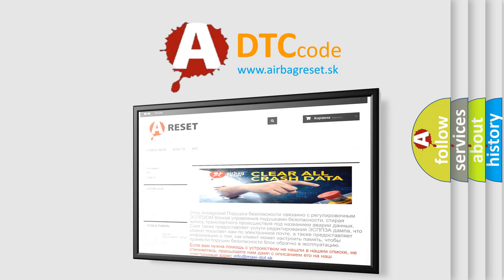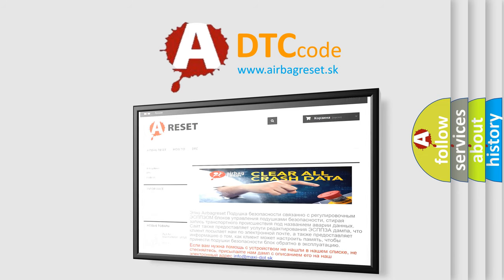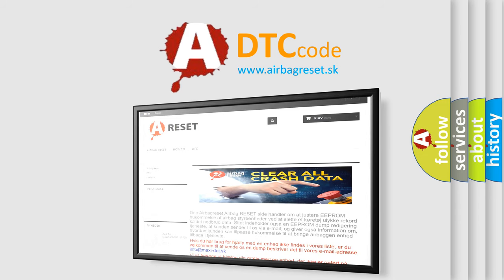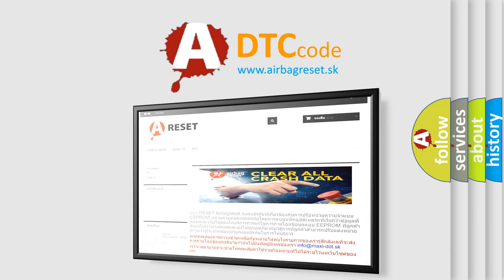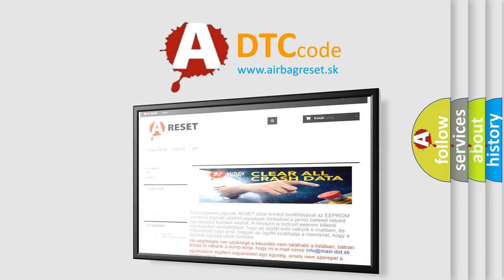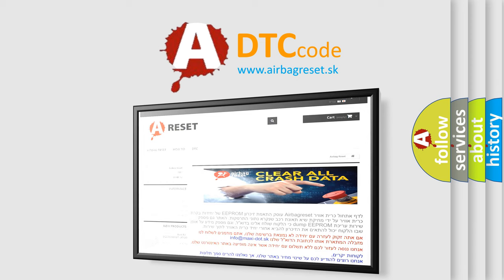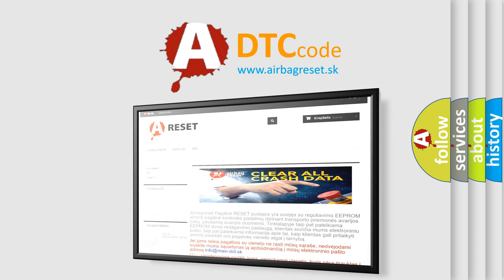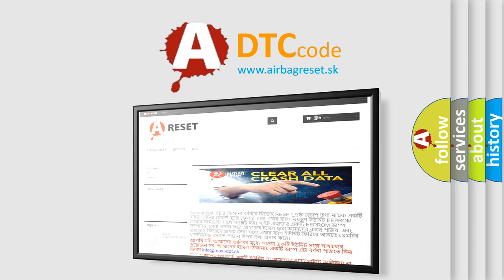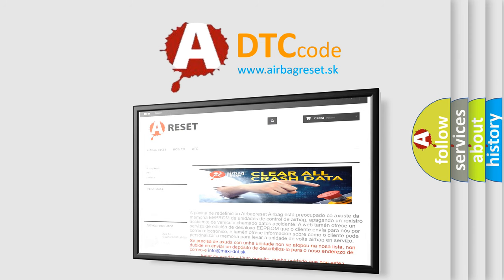The Airbag Reset website aims to provide information in 52 languages. Thank you for your attention and stay tuned for the next video.